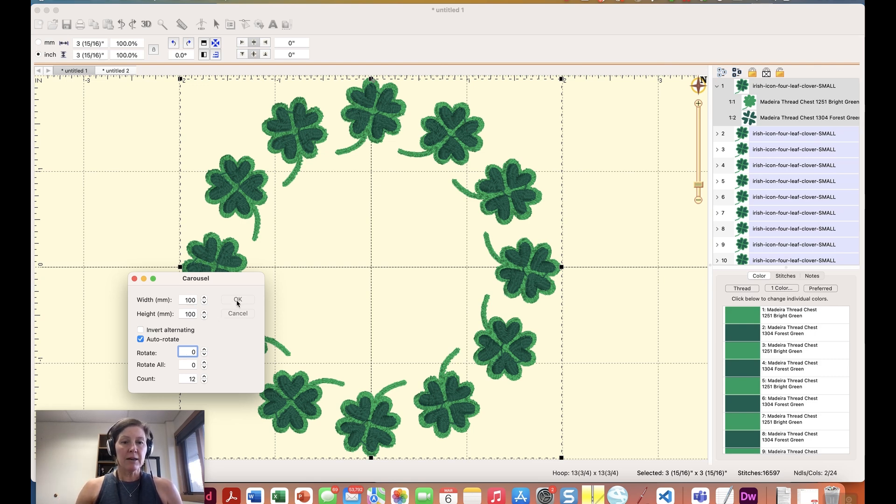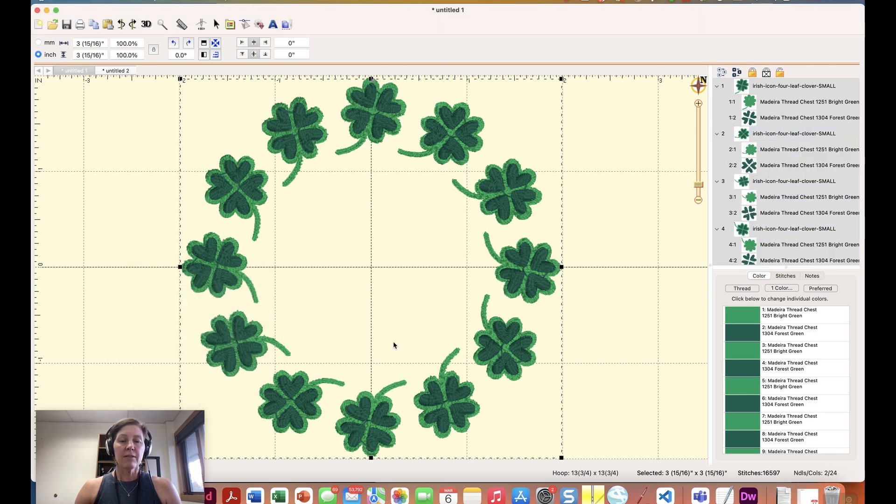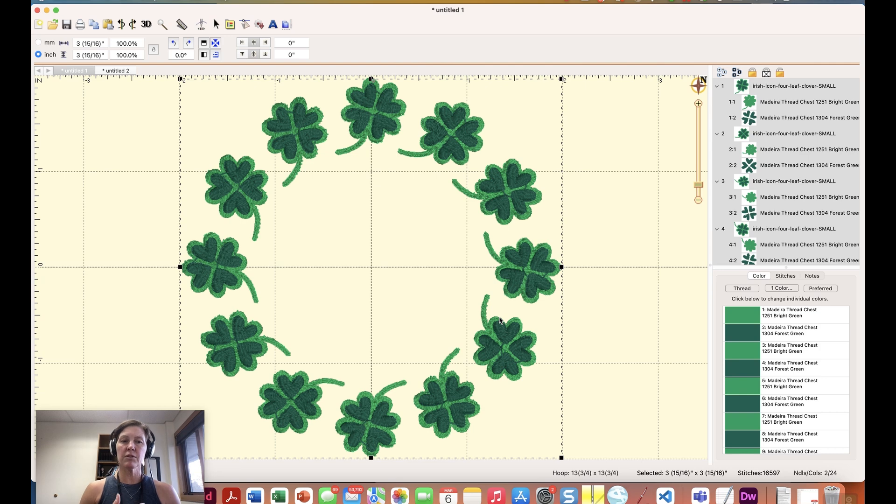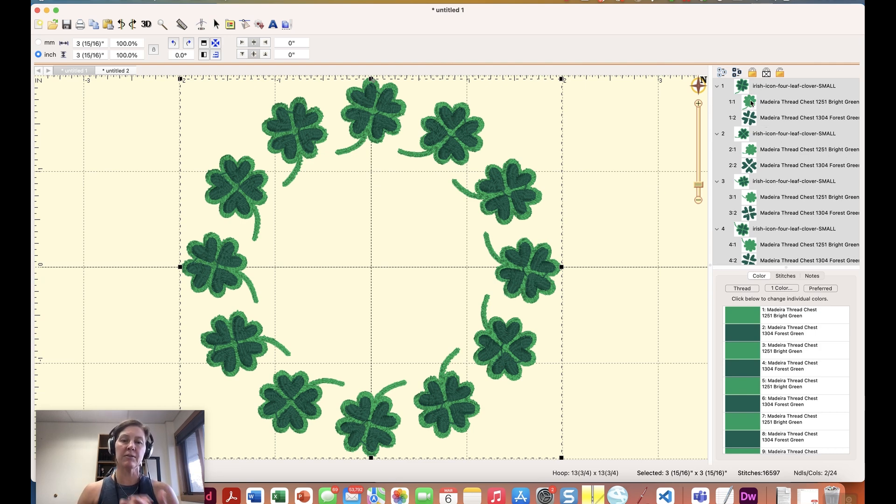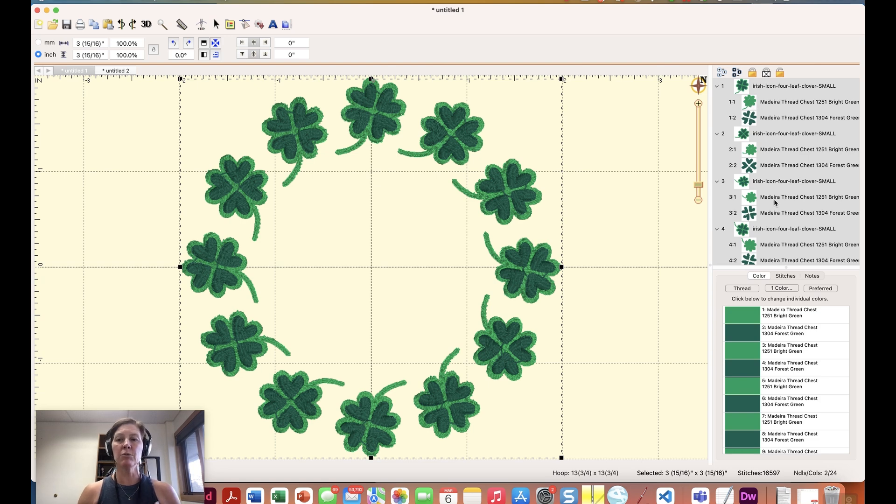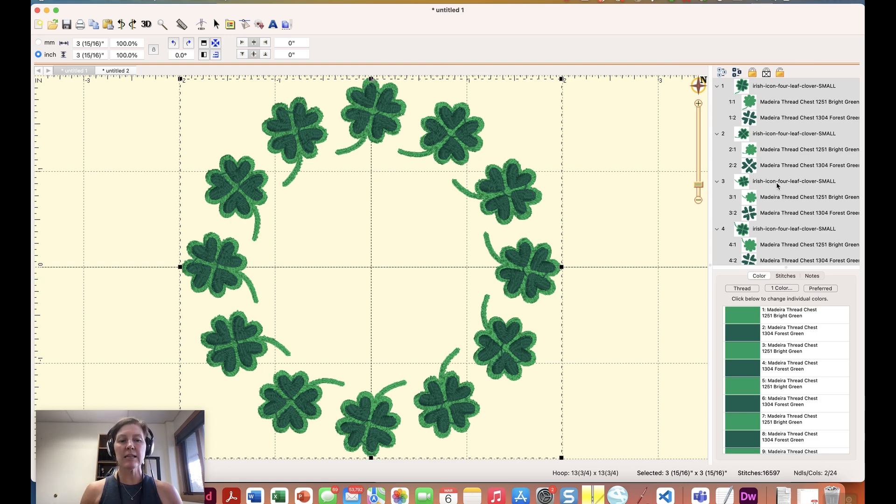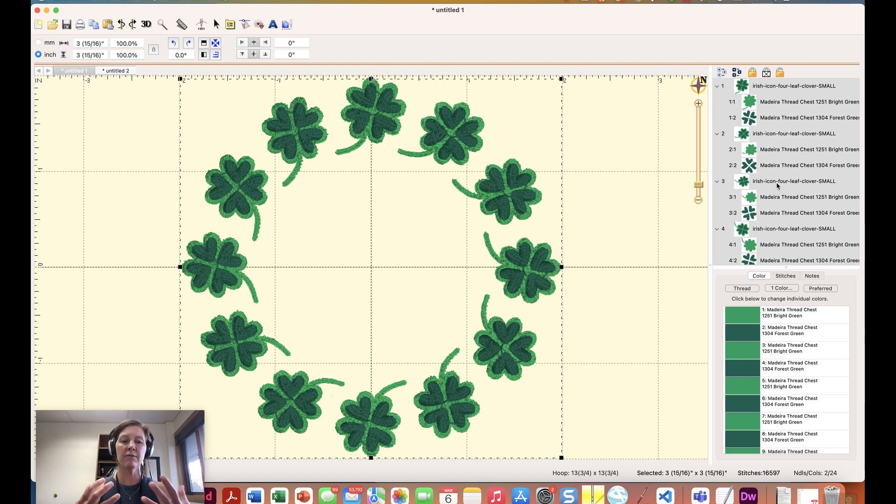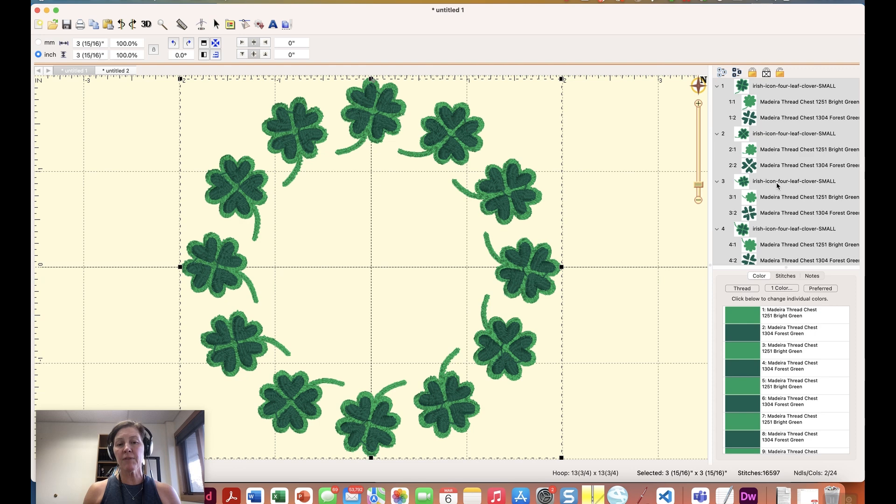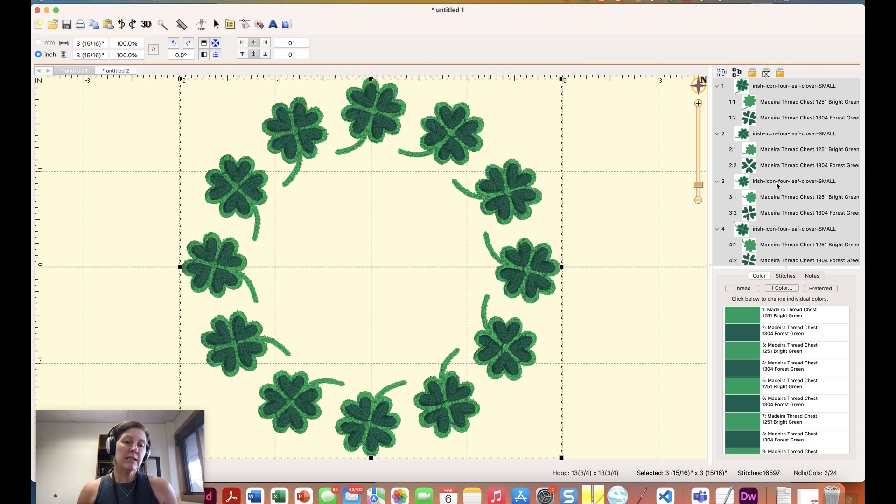So I can say okay. The problem with this if you don't have Essentials is that you can't color sort. So your machine would want to stitch it out you know the light green the dark green light green the dark green unless you manually moved all of these around and sorted it yourself. But that carousel, the mirror feature, the scatter feature, all of those things in utility are fun techniques to make some unique designs out of some smaller pieces.